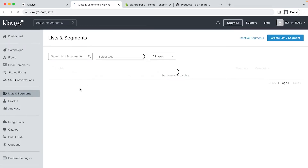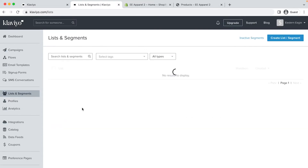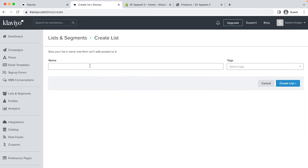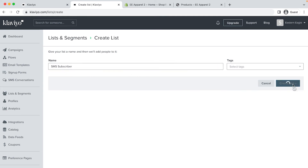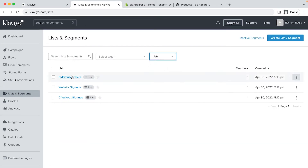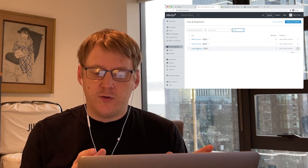Do the same for the newsletter list and change it to 'checkout sign-ups'. Finally, we want to set up a third list for SMS subscribers. Click create list and segment in the top right, call it 'SMS subscribers', and update the settings for single opt-in. So now we have our three lists: SMS subscribers will hold all subscribers who opt to receive text messages, website sign-ups for those who join on website forms, and checkout sign-ups for those who join at the checkout. Klaviyo does a great job of handling duplicate subscribers — if someone subscribes via SMS and email on a form and at checkout, they'll have a single unified profile, not three separate profiles like on MailChimp.